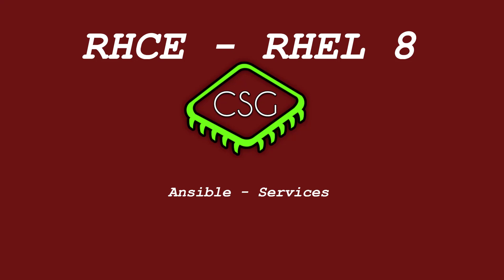Hi and welcome to another video in the RHCE video series. Today's video is on manage services.